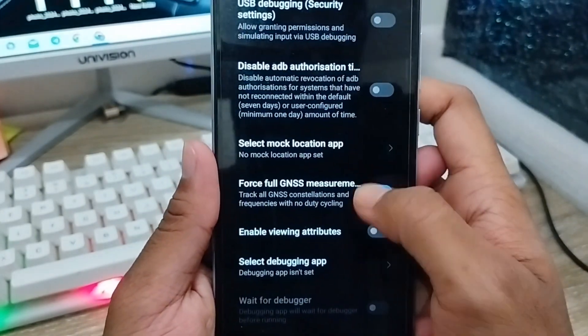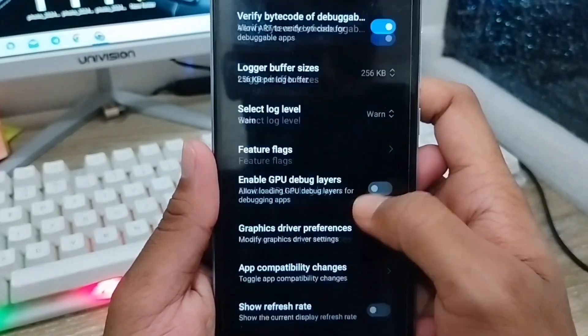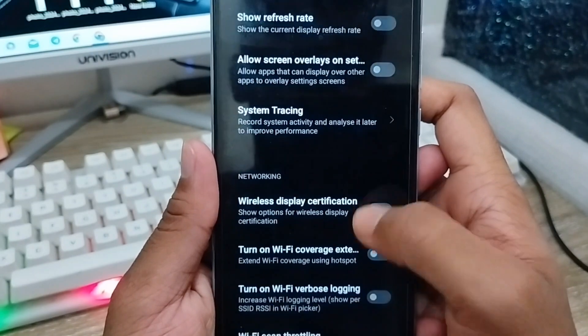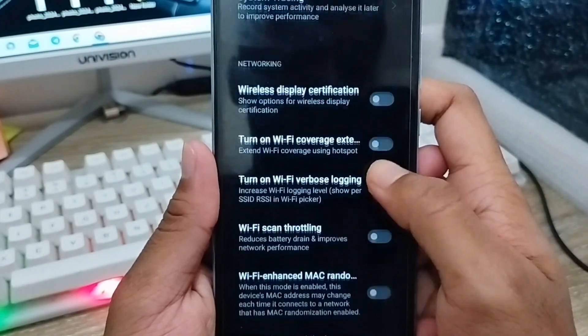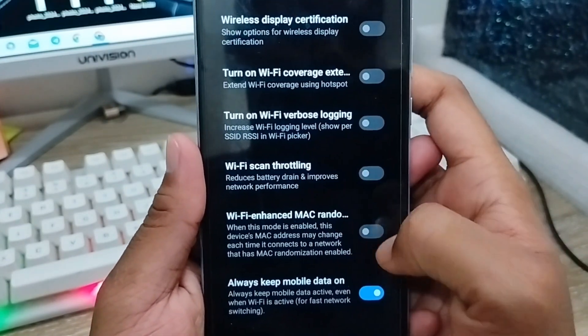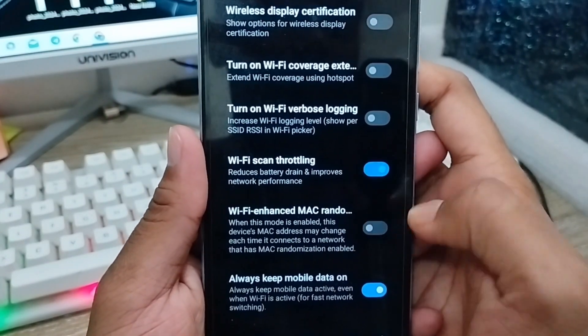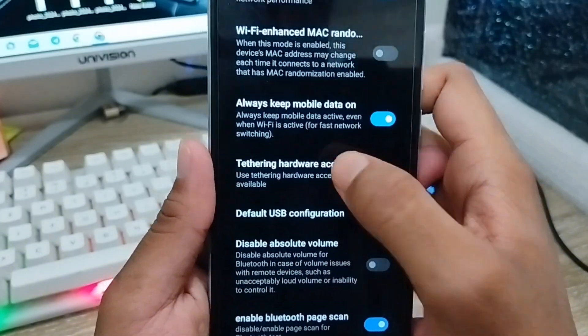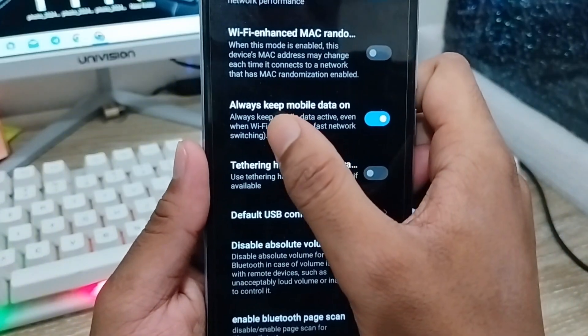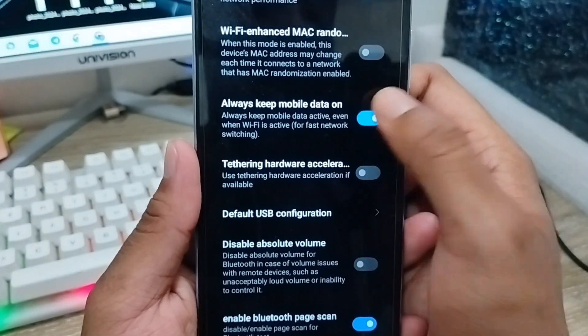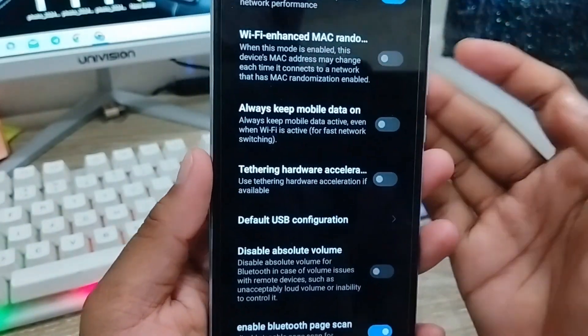Scroll down here to the option called Wi-Fi Scan Throttling and enable this one. Also you need to scroll down to the option called Always Keep Mobile Data and you need to turn off this option from here.